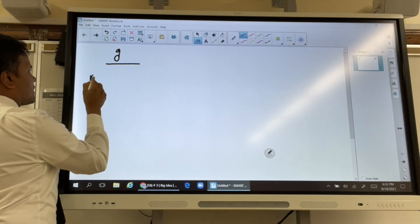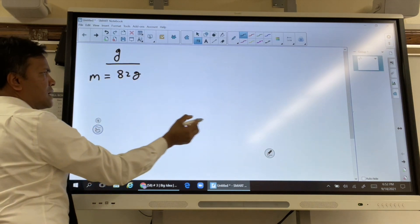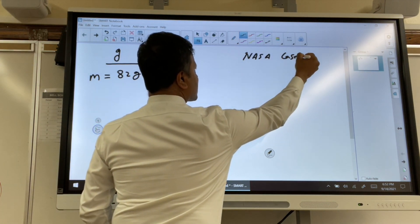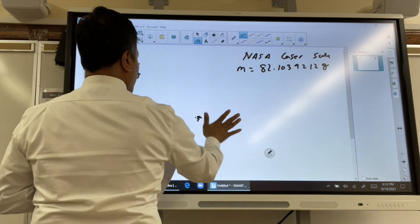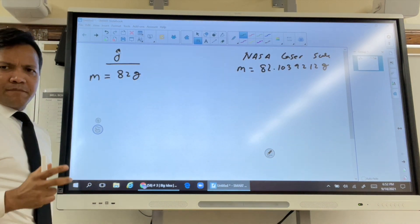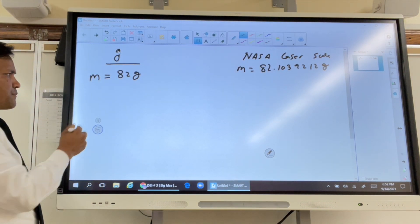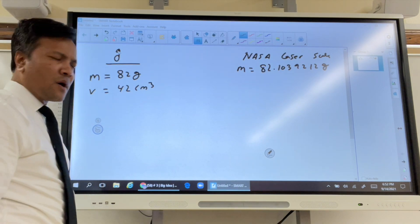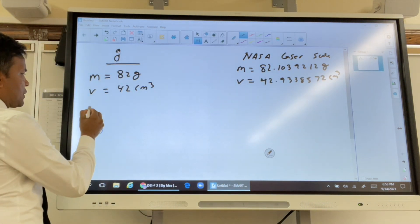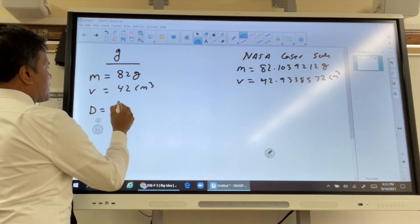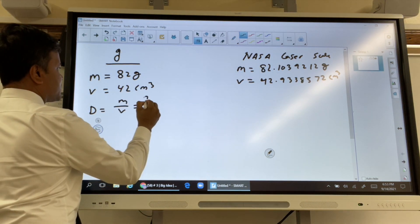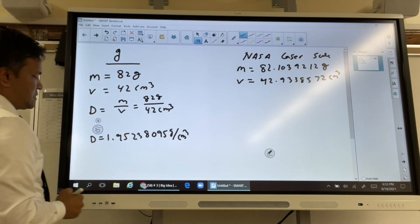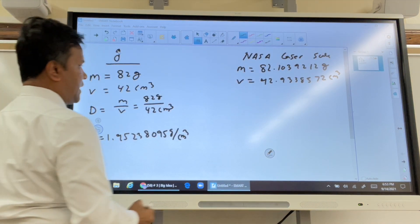The mass of the ball is 82 grams. On the other hand, we use a NASA laser scale. Now we're going to measure the volume — again, first by grandma, and that gives us a volume of 42 cubic centimeters. Then we use the NASA instrument to find the volume. So the density is mass divided by volume: mass is 82 grams and the volume is 42 cubic centimeters.